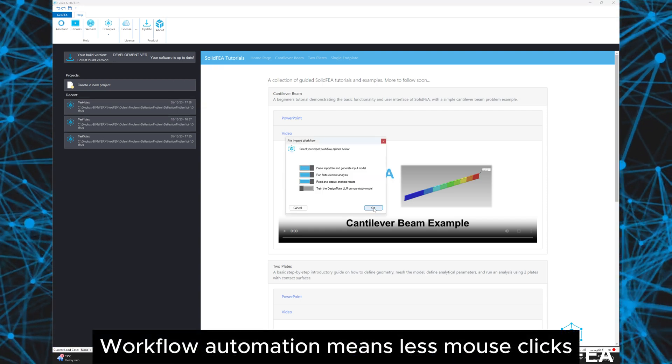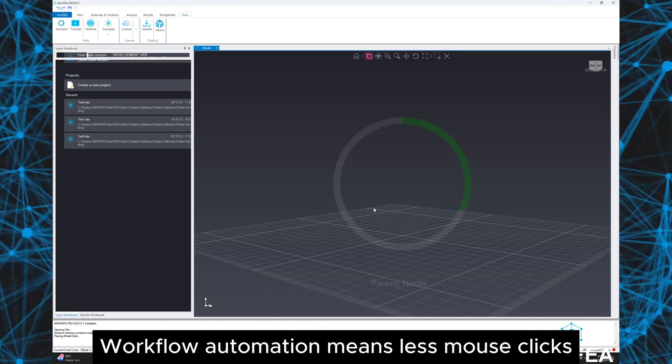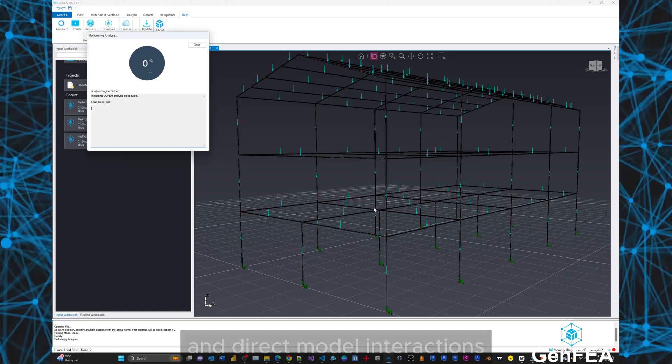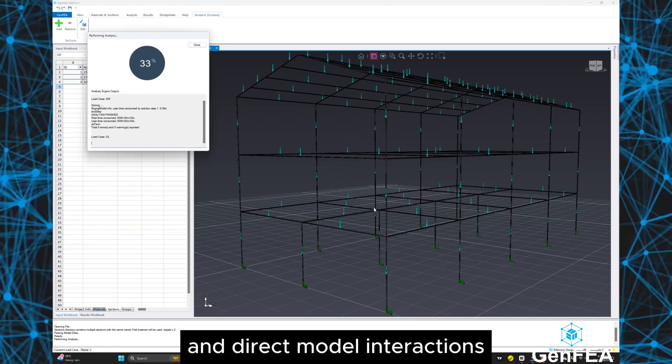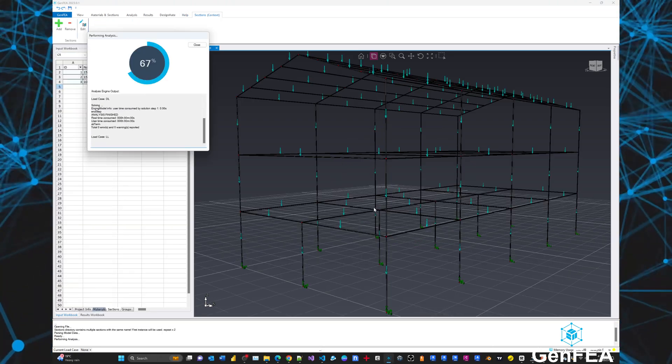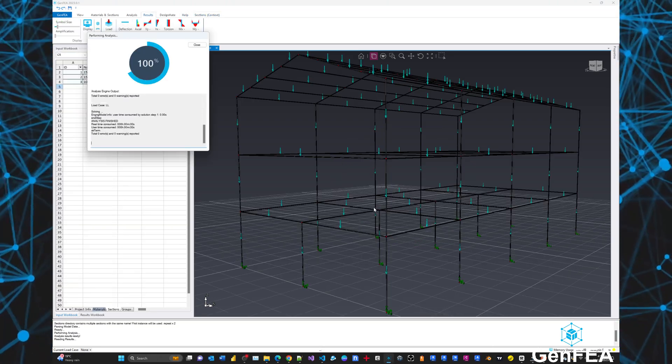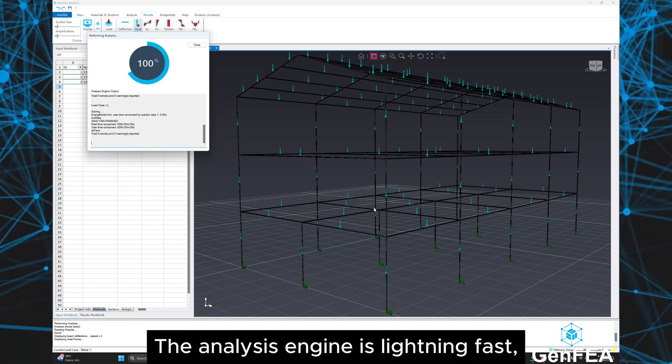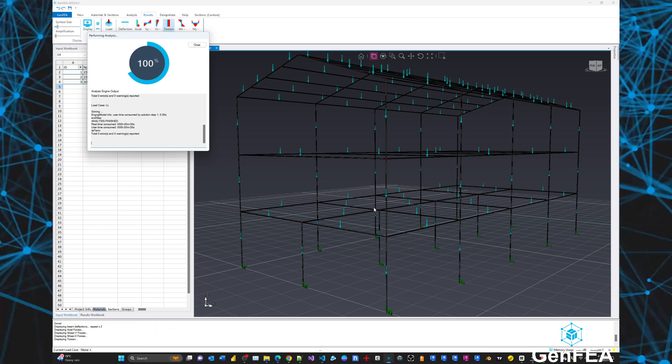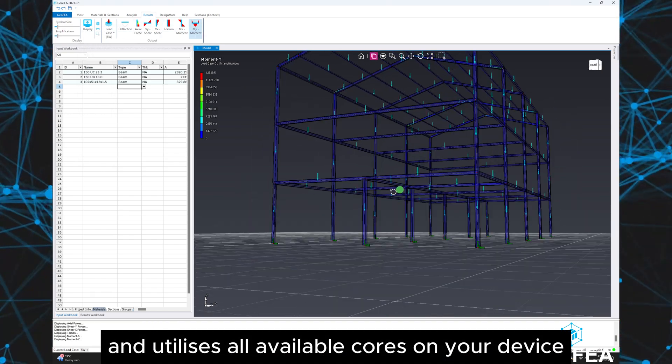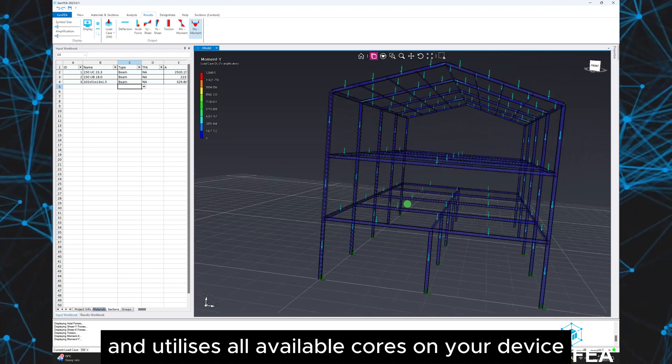Workflow automation means less mouse clicks and direct model interactions. The analysis engine is lightning fast and utilizes all available cores on your device.